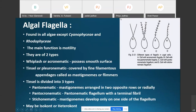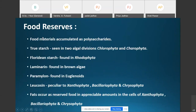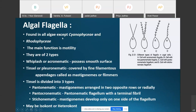Algal flagella are organs of motility. Motile cells are found in all algae except Cyanophyceae — the blue-green algae — and Rhodophyceae — the red algae — where motile cells are entirely absent.